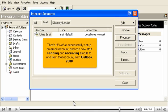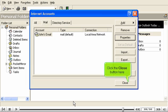That's it. We've successfully set up an email account and can now start sending and receiving emails to and from that account from Outlook 2000. Click the Close button here.